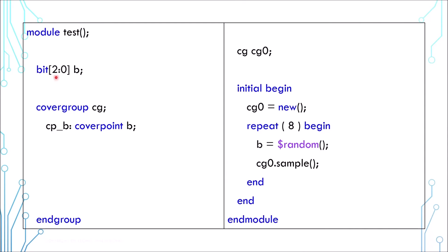This is a 3-bit variable. It is randomized 8 times. This is a covergroup and a coverpoint.